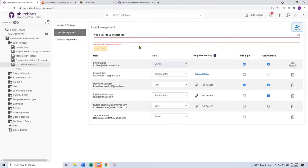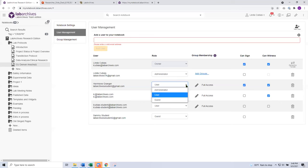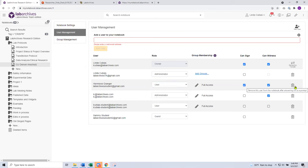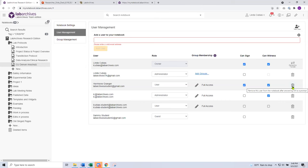Continuing on with user access — after inviting somebody to the notebook, they've accepted the invitation. When you first invite someone, they're given the user role. But as soon as you invite them, you can change their role — upgrade them to an administrator, downgrade them to a guest, or remove their access. This is especially important because as an owner or administrator, you control who has access. Let's use Hermione as an example — a grad student who's graduating and leaving the university. You can remove her access, but when you remove her access it does not take away her contributions. Any data she's added remains, she's still part of the revision history and the audit trail — she simply loses access.